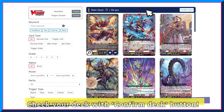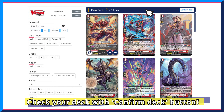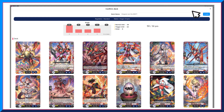Once you are done, click on the Confirm Deck button on top. All cards you have added into the deck will be displayed here. Details of the deck, like the number of each grade in the deck, is also shown here.